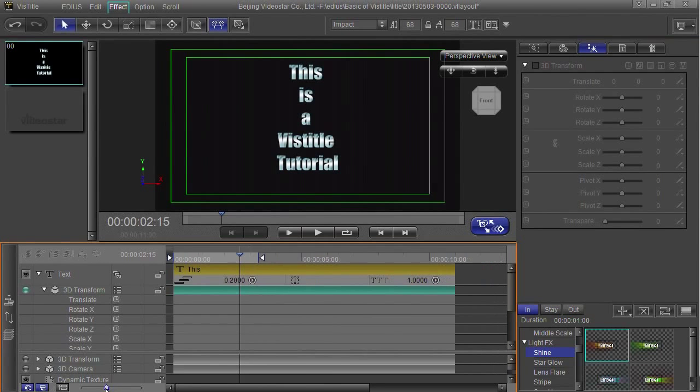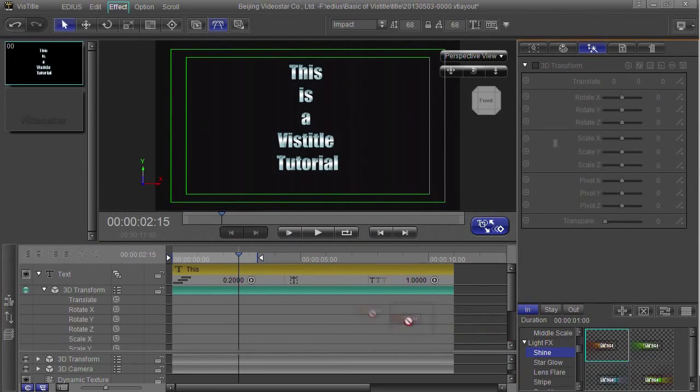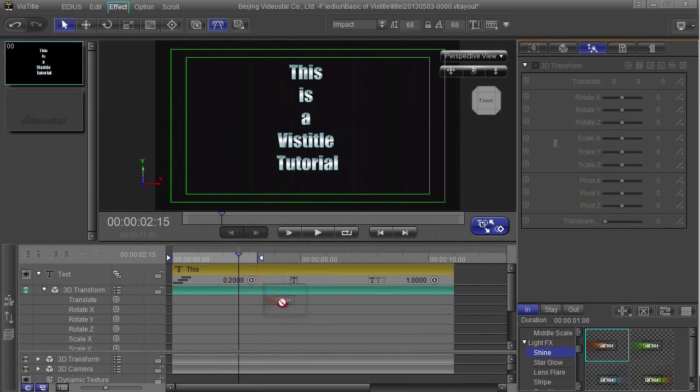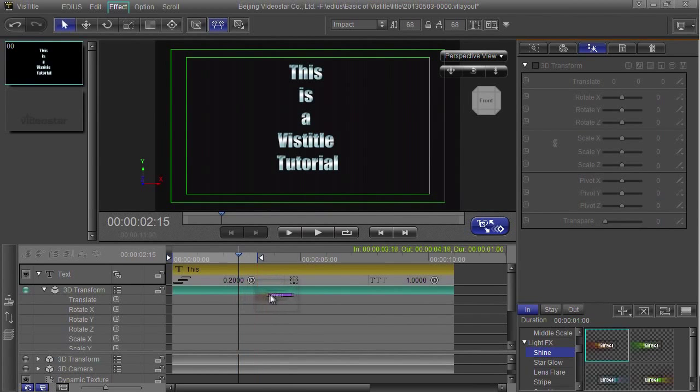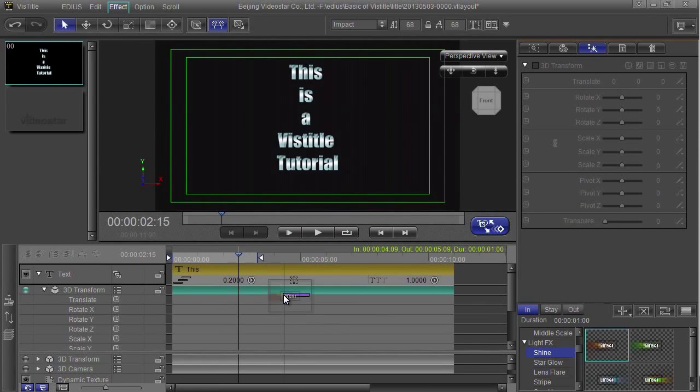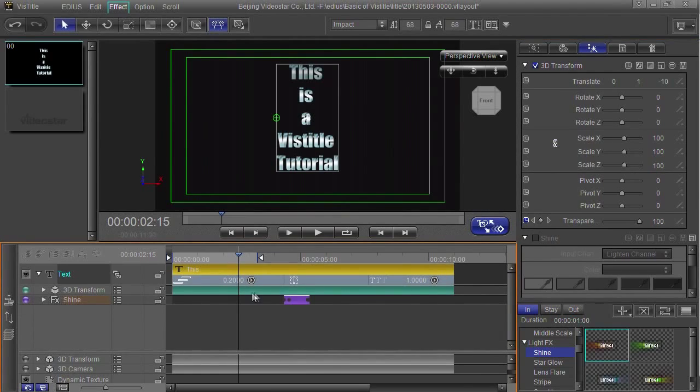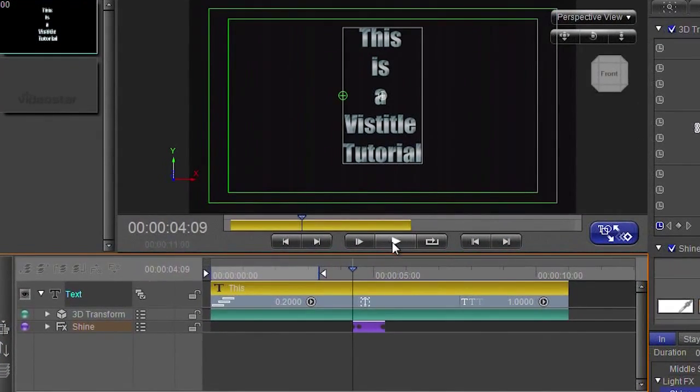I'm just going to zoom out a little bit on the timeline so I can see the whole thing. Grab hold of that and drag it and put it somewhere. Now you notice as I'm dragging it here, it goes underneath the text and I've got a little purple bar which is the duration of that preset. When I let go, it puts it in and adds an extra line underneath the text, and you can see I've now got an effect which basically does this.